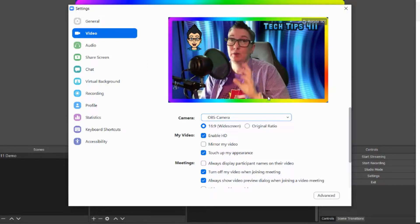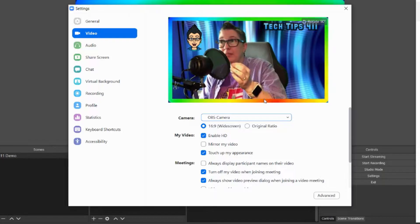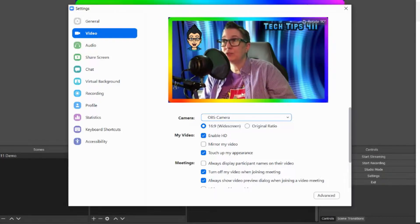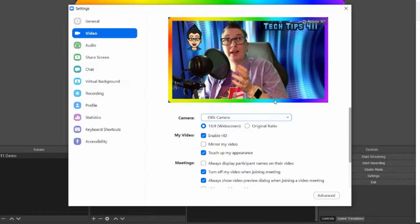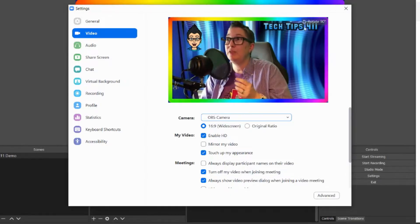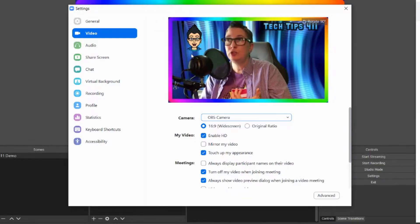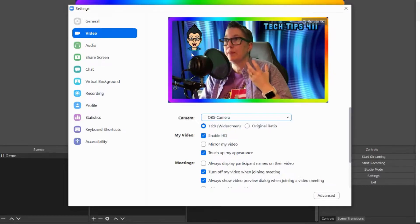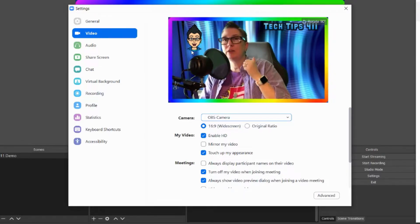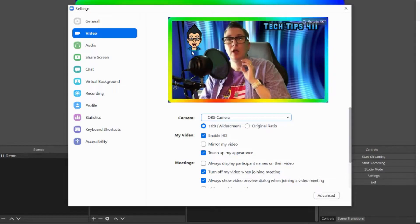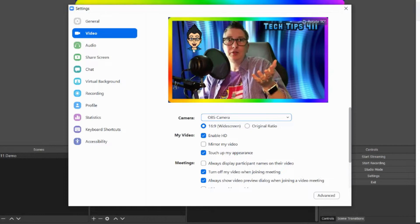To recap: download OBS, set up your scene with whatever elements you want — if you want the animated border I'll put the link in the description. Bring it in as a browser source, add any video or image elements for the background. This is how you can really level up your Google Meets, Microsoft Teams, and Zoom calls for any kind of virtual conferencing.